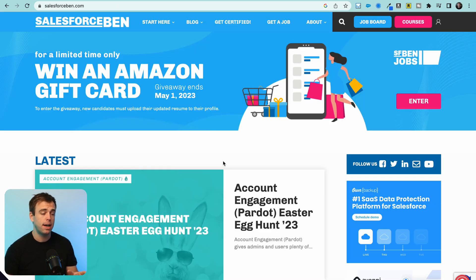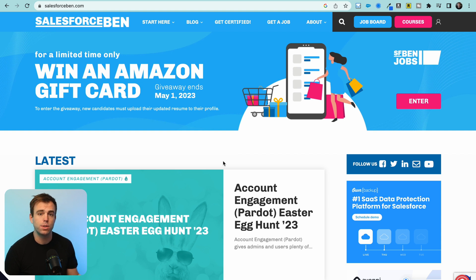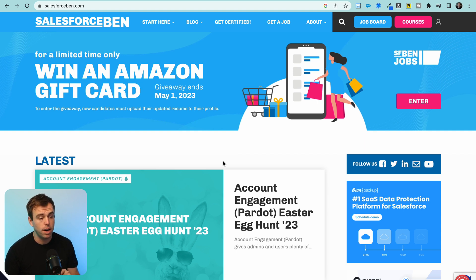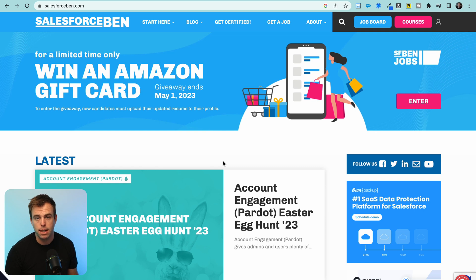And finally, website number five is Salesforce Ben. This is a fantastic resource for news about the community. They also have quite a few educational resources if you're trying to improve your skill set or advance your career.